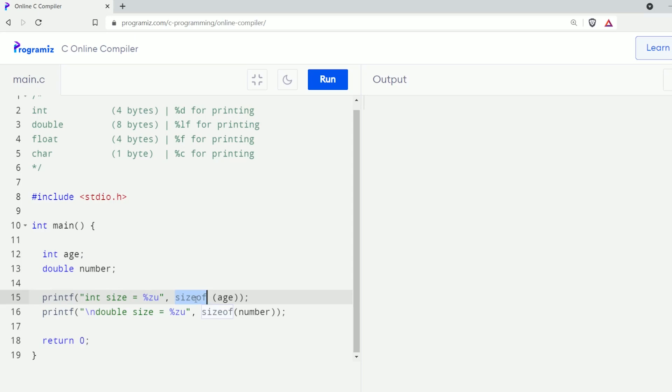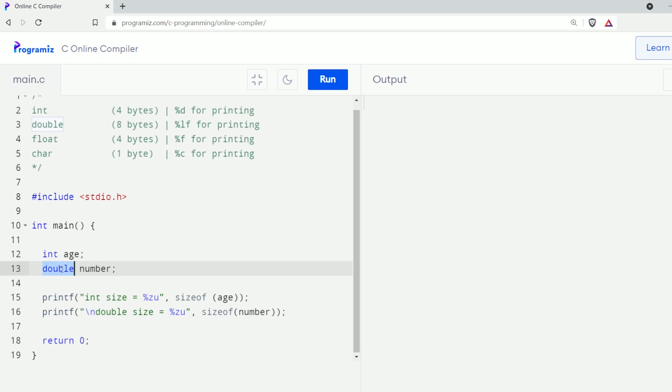Before we end this video, let's talk about the sizeof operator, which can be used to find the size of data types such as int, double, float, and char. Here I have used the sizeof operator to find the size of int and double variables — it gives the size in bytes. Let me run this program — as you can see, the size of int is four bytes and the size of double is eight bytes.